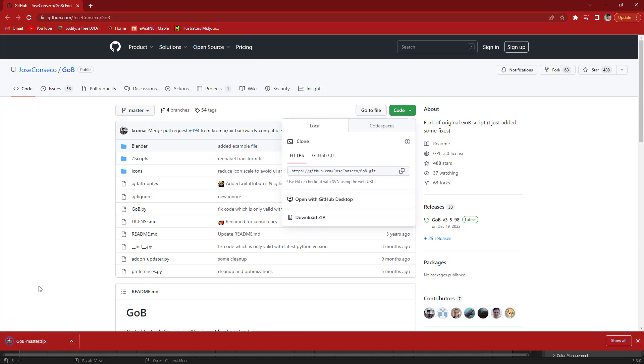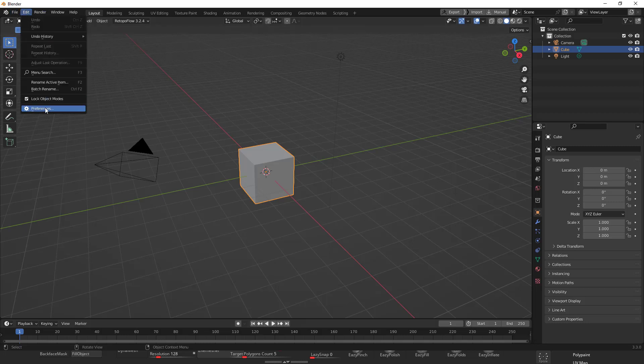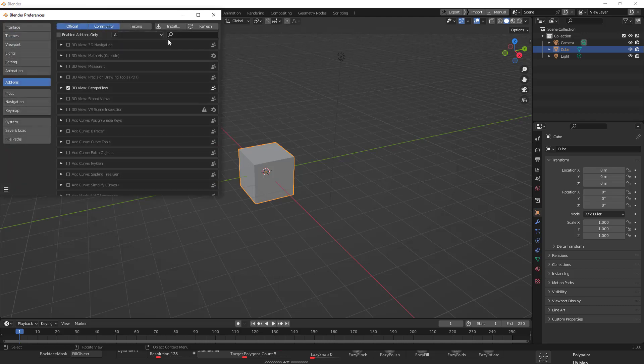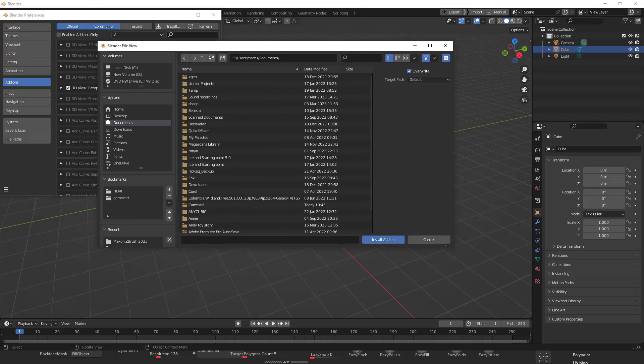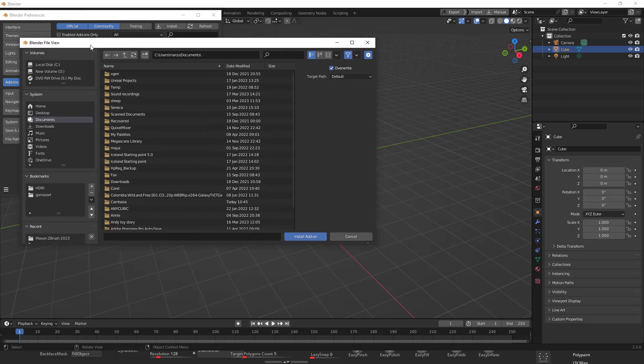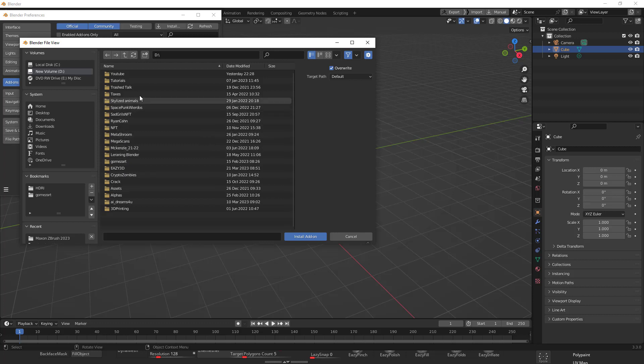Once your file is downloaded, go to Edit in Blender, Preferences. You're going to go to install and make sure you go add-ons installer. So install, you're just going to browse for the location where you have your add-on or your zip file that you just downloaded.